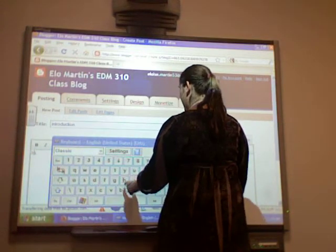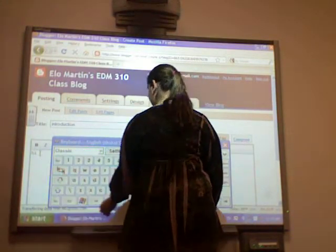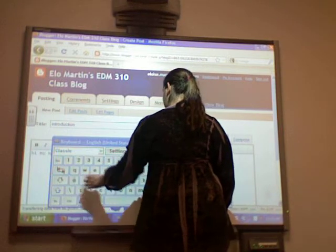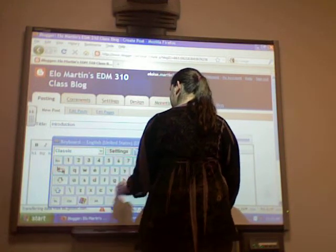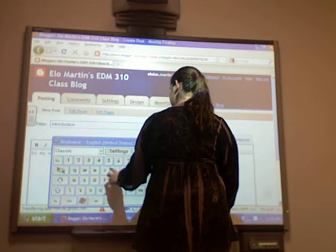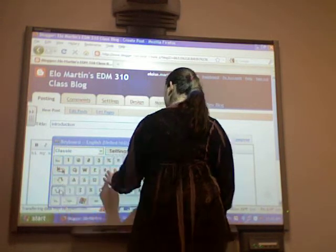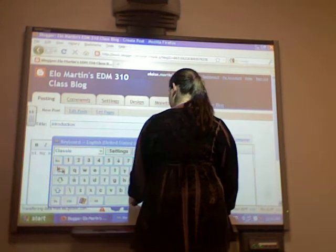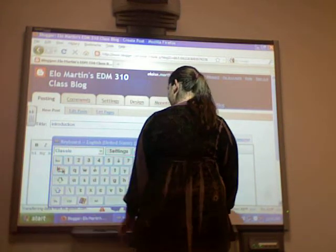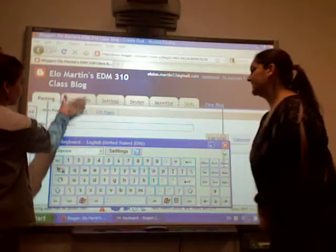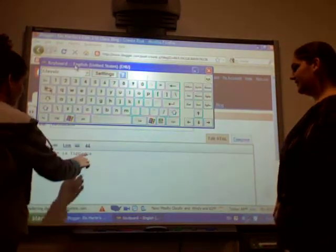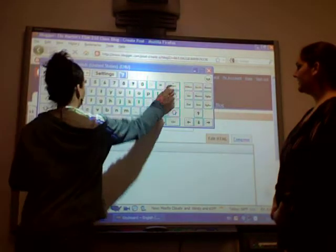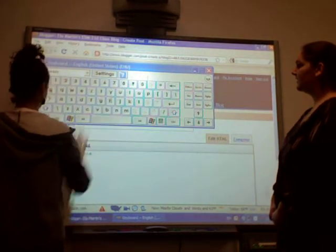Hi. My name is Tiffany. And then you can move this around up to see what you wrote. And put a period. And here you can write a capital H.